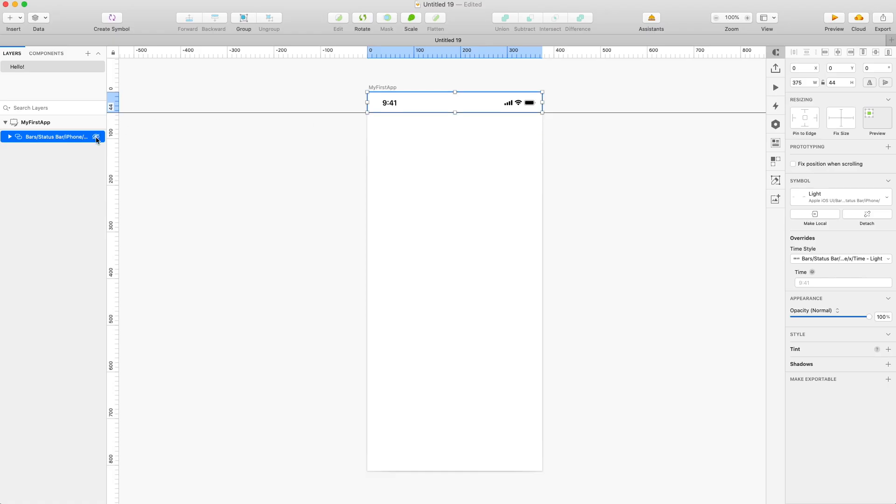And once you have the guide, you can actually hide the status bar because you're not going to need it for the portfolio piece. It just adds a little bit of extra visual clutter, so it's not really that essential to show it in the portfolio. But it's really good to have that safe space from the top left completely empty.